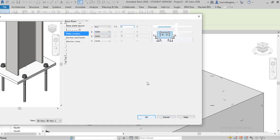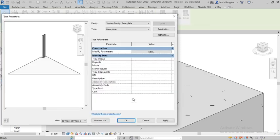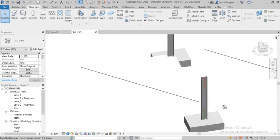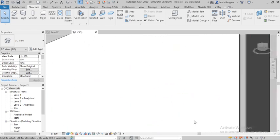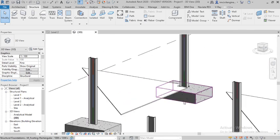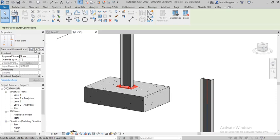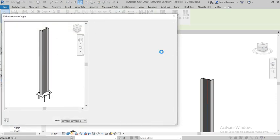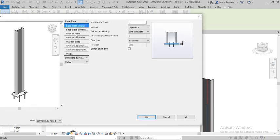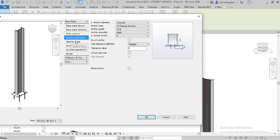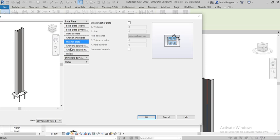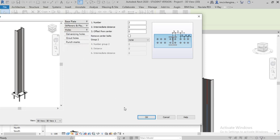You can change the base plate dimensions — plate corners, any corners you want, length, center the length — let's see if the change is happening. Apply — you can see the base plate corners changed. There are also options for anchor and holes, washer plates. If you want to create a washer plate you can create one; anchor parameters and everything is available. As per the drawing you have to create the base plate according to the design. Hope you understand, guys.